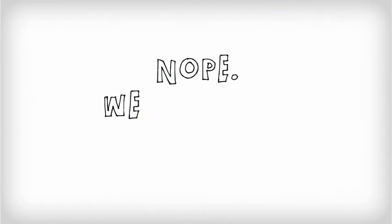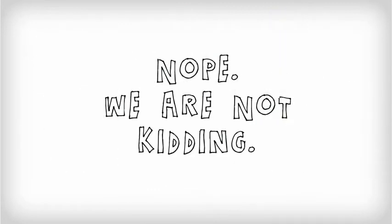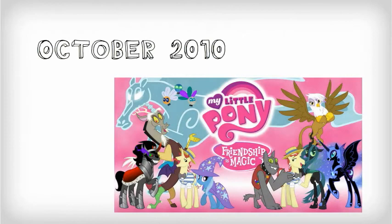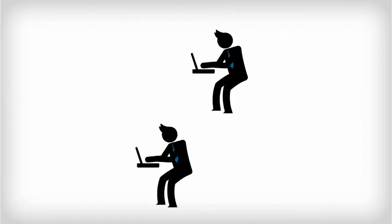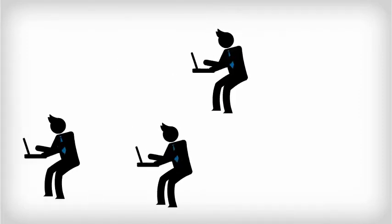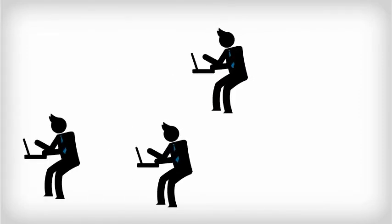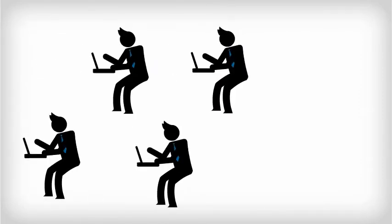No, we are not kidding. This has been going on since October of 2010 when My Little Pony Friendship is Magic premiered. Bronies have active online communities consisting of tens if not hundreds of thousands of members.